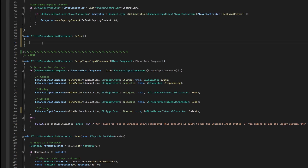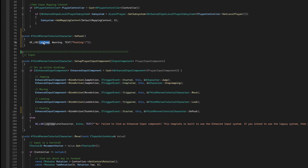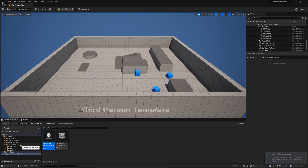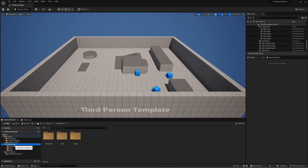To show what this looks like, I'll go into OnPush and add a simple temporary log that outputs the word pushing when we take this action. Let's save and compile now. With a successful compile, we'll go into our third person folder to set up all the blueprint components we just defined.